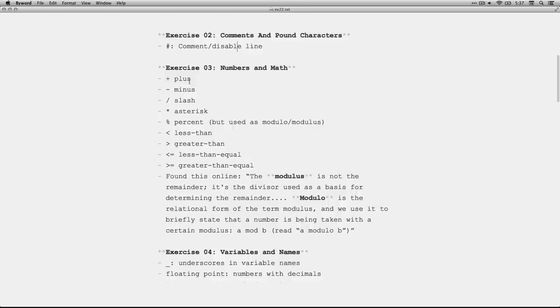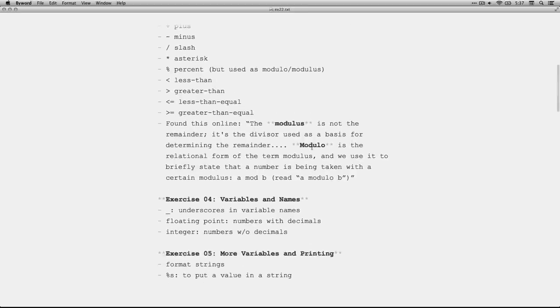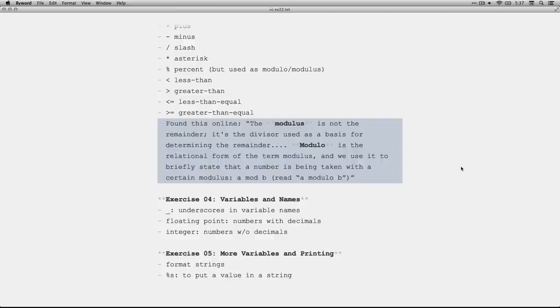Exercise 3, we had plus, minus, the slash for division, the asterisk for multiplication, the percent sign, which is also used in the modulo slash modulus, less than, greater than, less than equal, greater than equal. I had to look up, by the way, the distinction between a modulo and modulus.